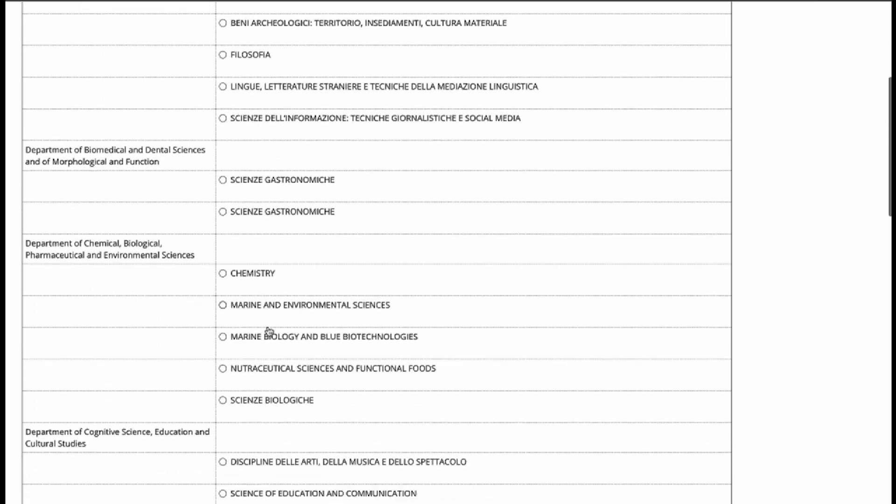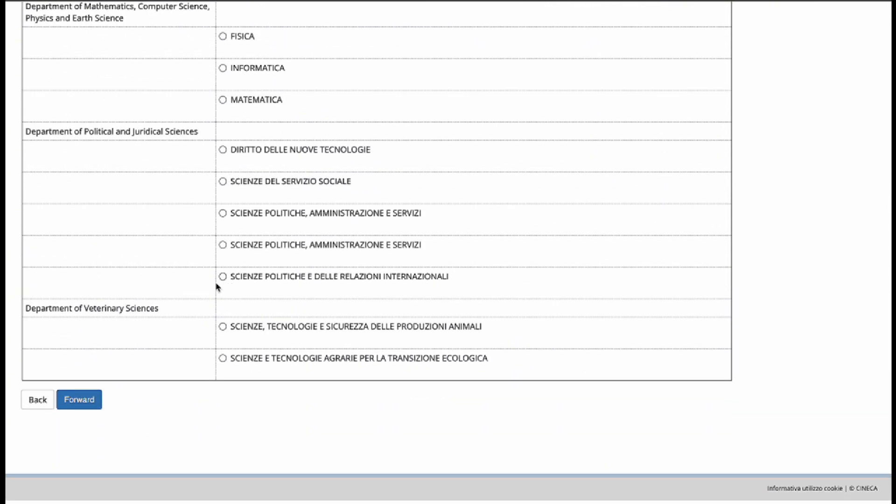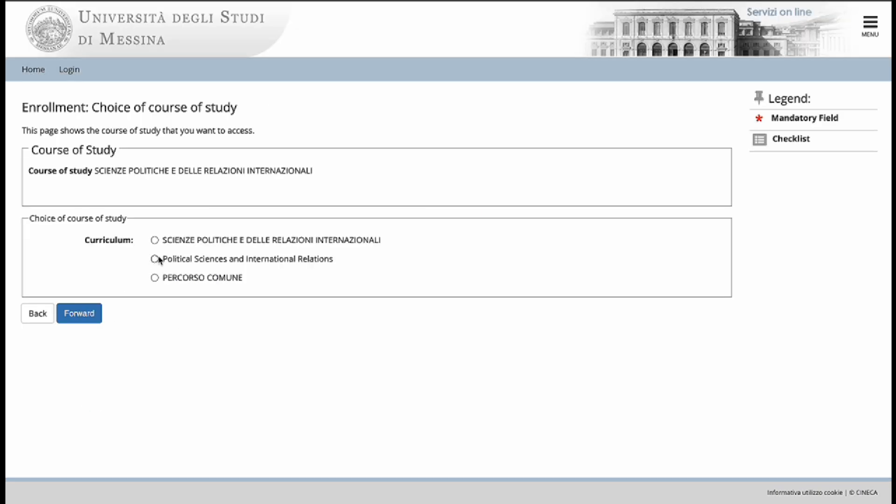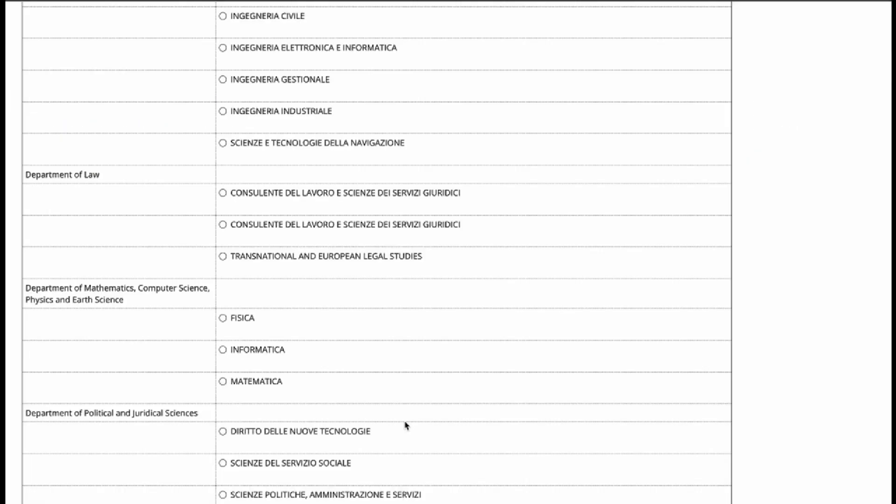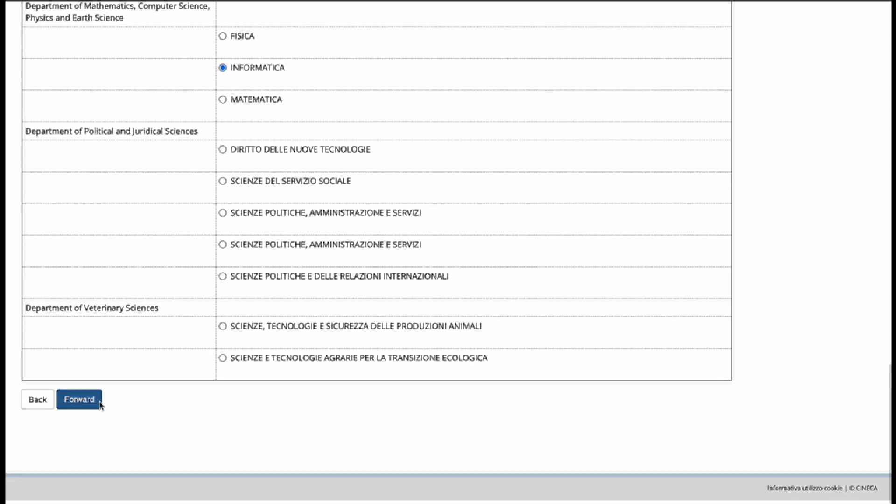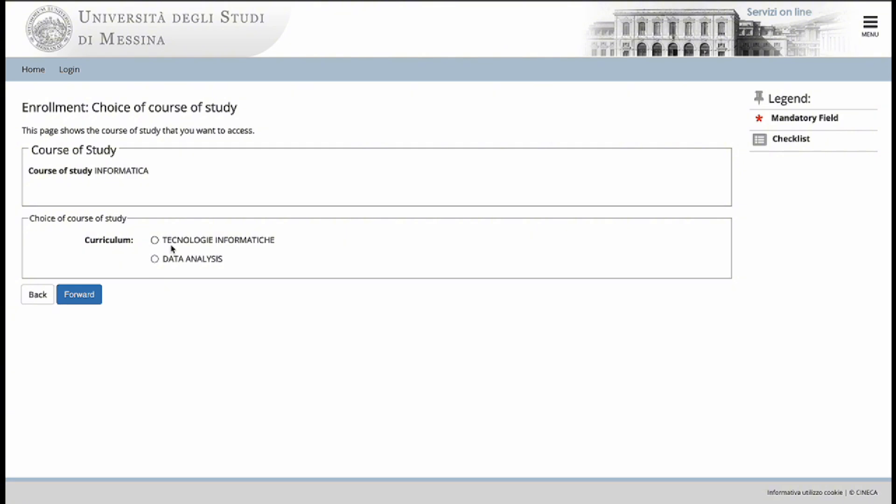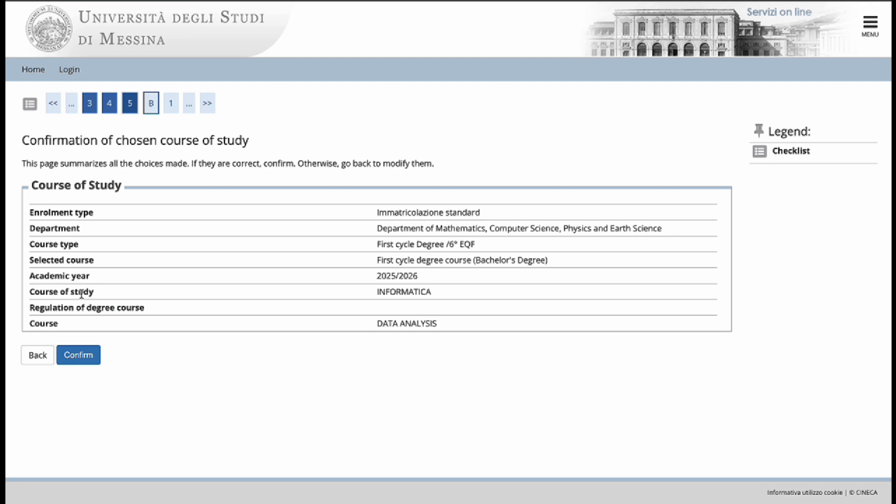To find political sciences and international relations, scroll to the bottom, click on this section, go forward and you will find political sciences and international relations. In this case, we will go for data analysis. So we look for Informatica, go forward and we select data analysis. And we confirm the course.